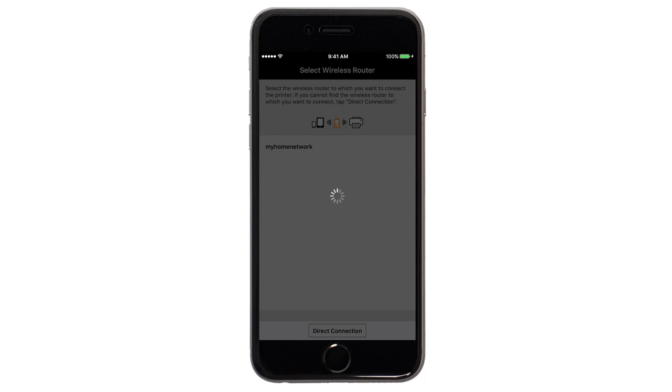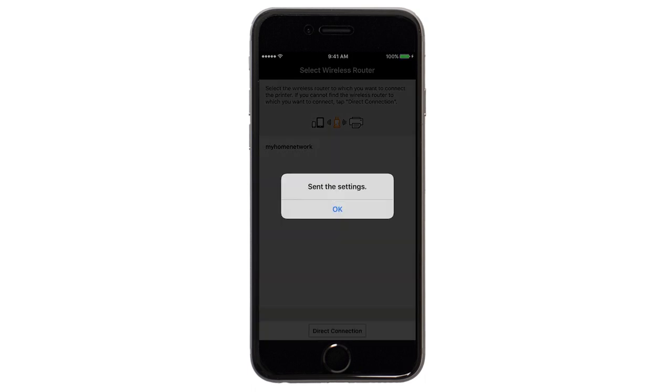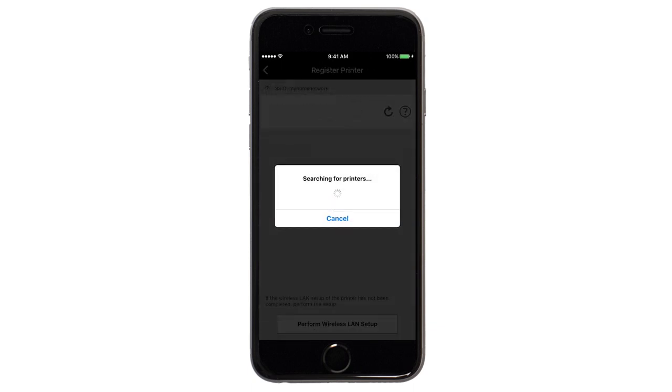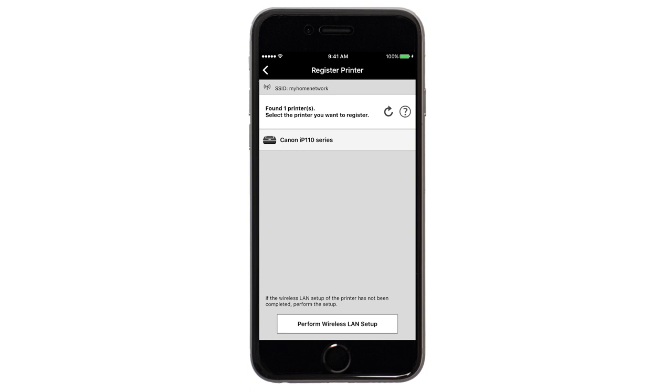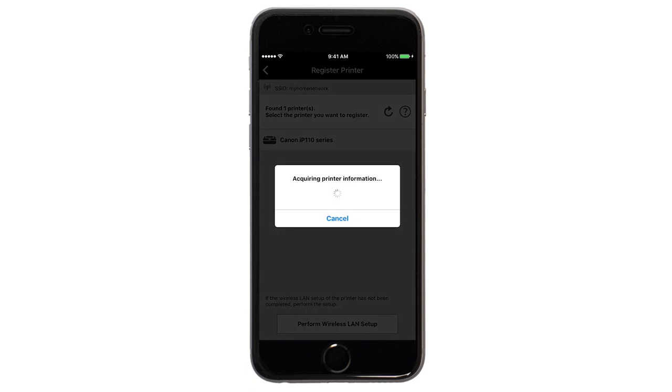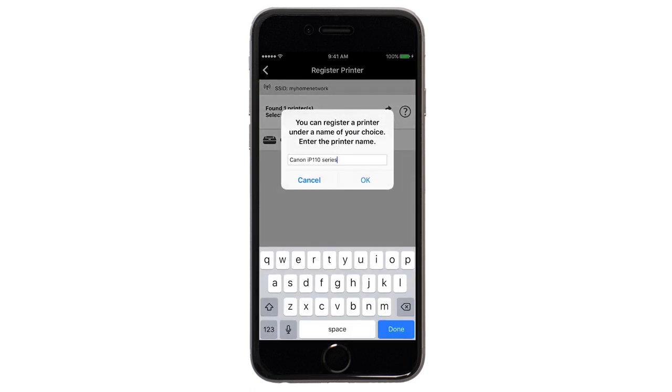The network settings will be sent to the printer. When this message appears, tap OK. Verify the printer is detected. Tap the name of your printer when it appears. This will select and connect the printer with your device. Tap OK.